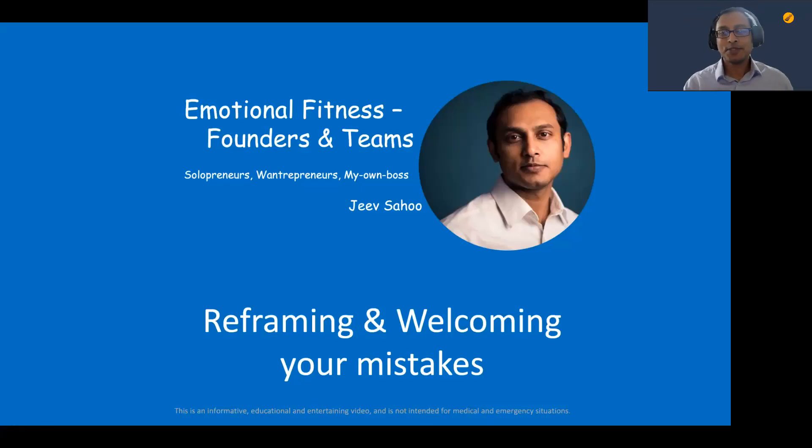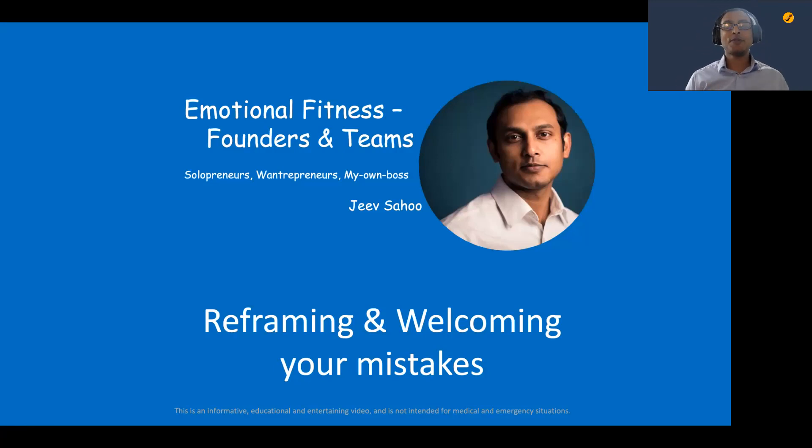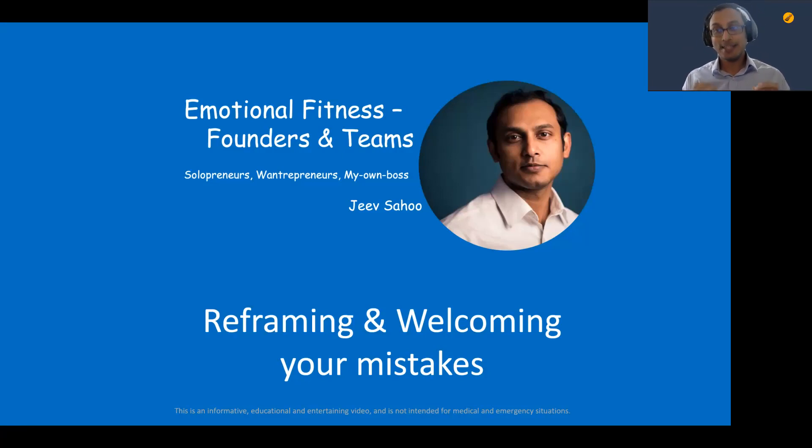Hi, welcome to this video about reframing and welcoming your mistakes. How do we use our mistakes to grow in life? Let's learn what a mistake is and what we can do about it.